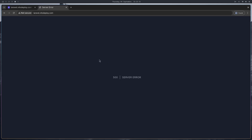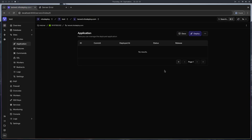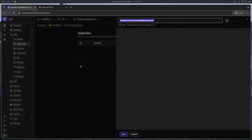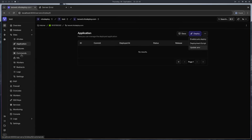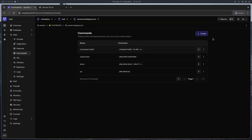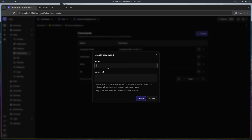If I open the site I'll be seeing some errors because there are no environment variables set. You can set the environment variables here, but right now I don't have them. So I'll create a command to copy the .env.example to .env and set the app key. Let's go to commands and create a new command.